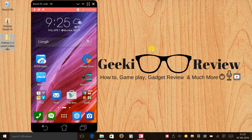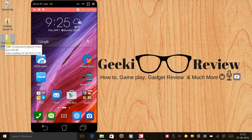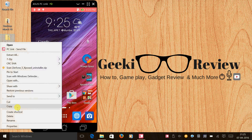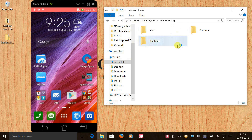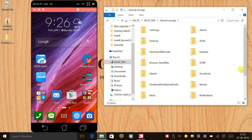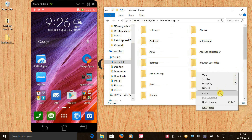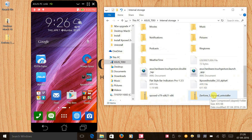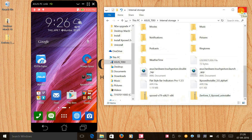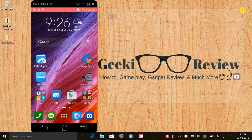The first thing that we need is this uninstall zip file. You can download the zip file from the link in the description, and once you download it you need to copy it and paste it in your phone's internal memory.